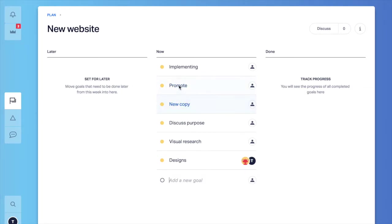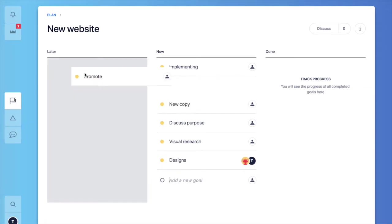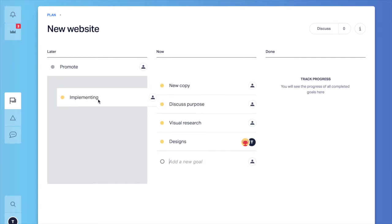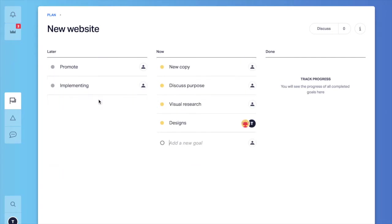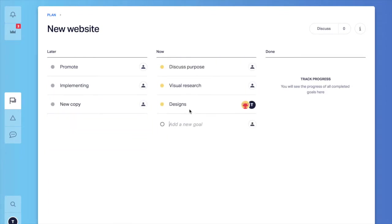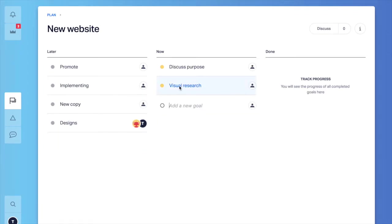So for example, I know that promotion is probably the last thing that we are going to do for our website. I will just put it through later. Implementing, there is nothing to implement yet so this one goes away. New copy and designs, because before the visual research we are not going to have any designs going on. And there we go. I have only two goals left.